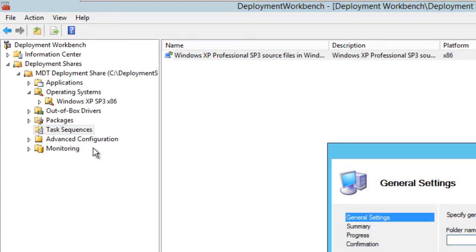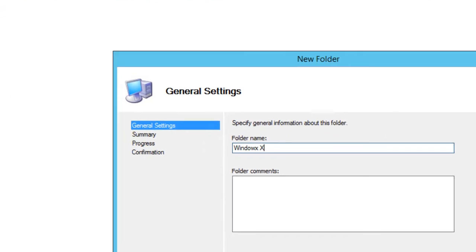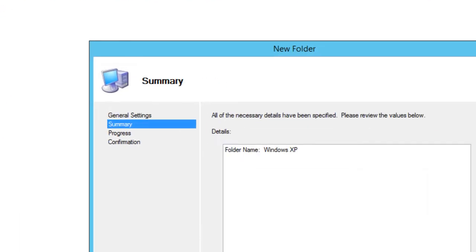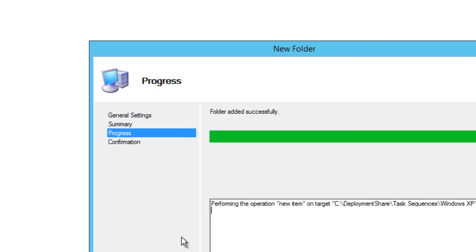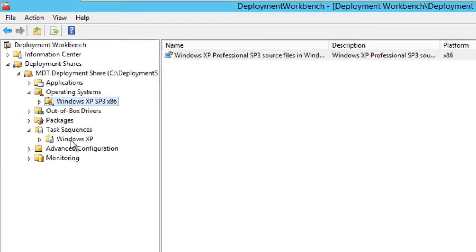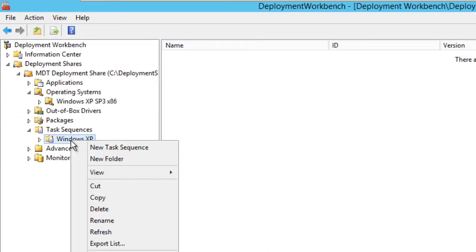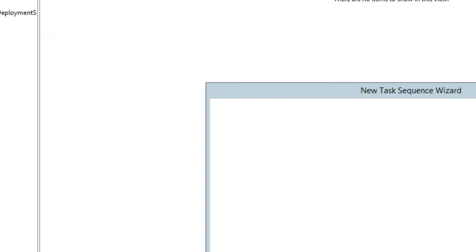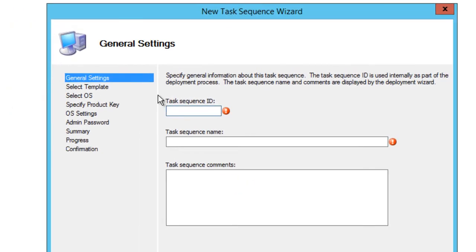Let's create the task sequence. Within the task sequence node, again I love creating folders just to keep myself organized, so I'm just going to call it Windows XP. Here we go, hit next - just creating a folder. Within the folder I'm going to right click and create a new task sequence.